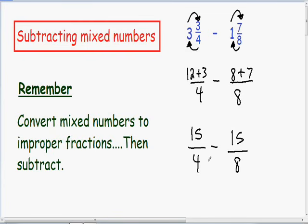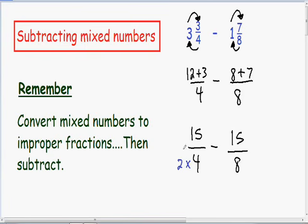When you subtract or add two fractions you have to have common denominators, meaning both denominators have to be the same. Since we have one denominator of 4 and another of 8, we have to make them both the same. I'm going to multiply the 4 by 2, which gives us 8, so both denominators will match. Remember, whatever you do to the bottom of a fraction you have to do to the top — so since we multiplied the bottom by 2, we multiply the top by 2 as well.